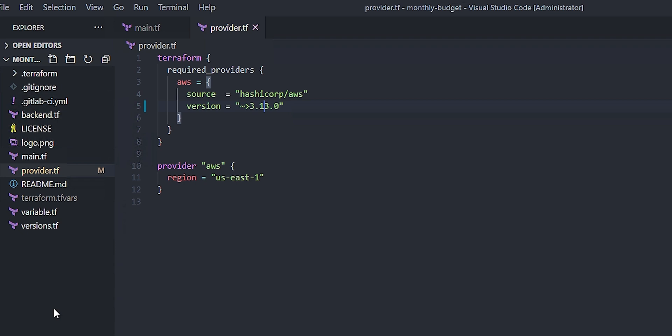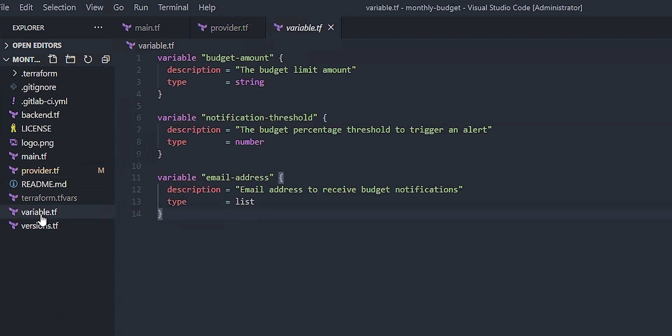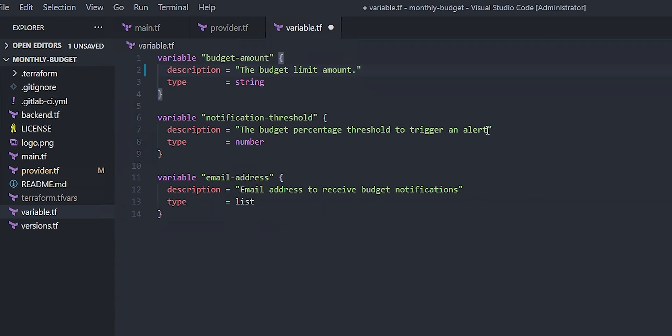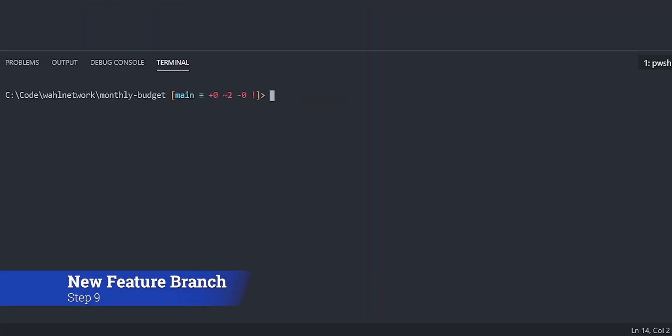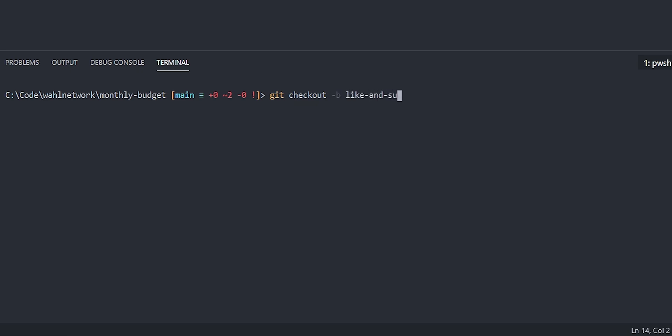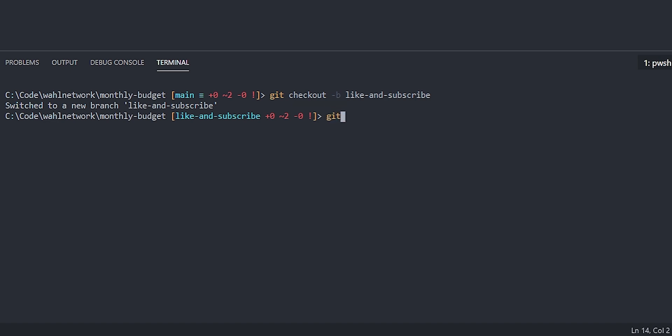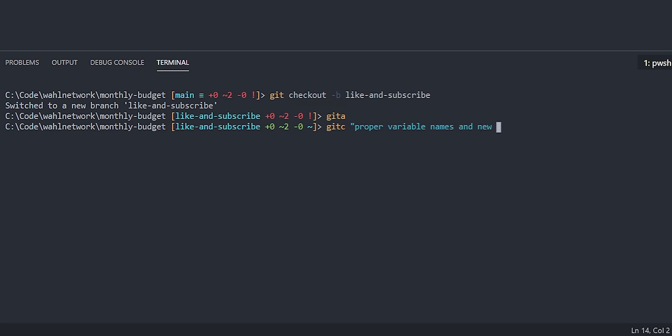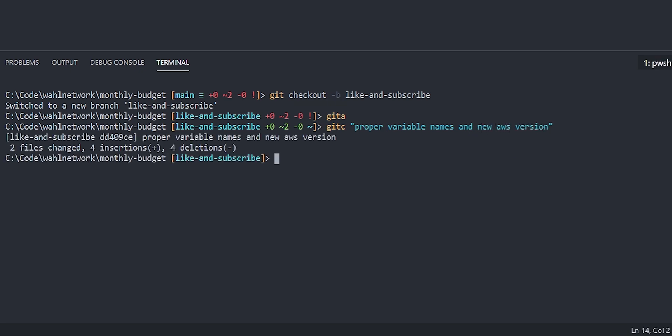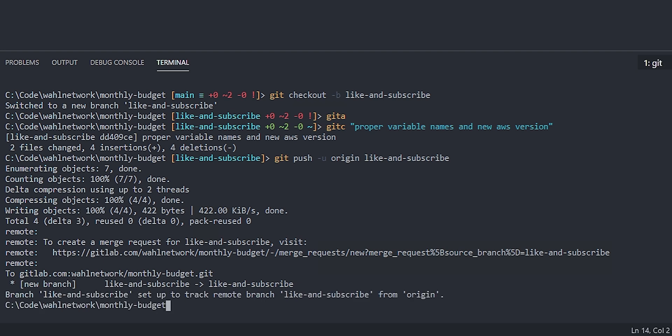We're going to be guaranteeing at least 3.13, if not something greater. And let's make another change. Let's think about going to the variable section and maybe you have a style guide and someone's a real stickler for putting periods at the ends of the descriptions to make it a fancy sentence. Let's add these changes, but we don't want to do that to the main branch. That's kind of a no-no. We want to put it in a feature branch. So let's check out a new branch. We'll call it like and subscribe because that meme will never die. So now we have a new branch. We'll add all those changes. And then we'll commit that. So we'll do a commit of proper variable names and new AWS version. Cool. So let's push this up to the project. Boom.